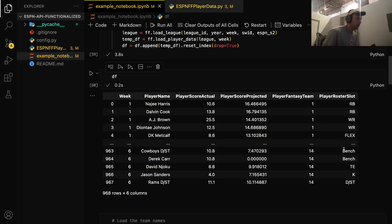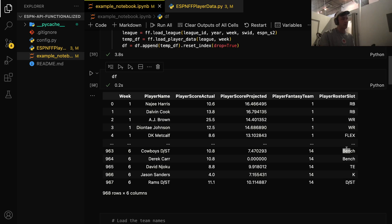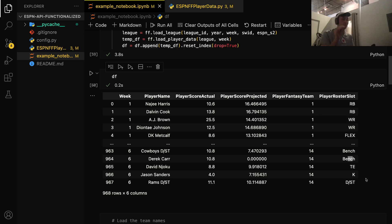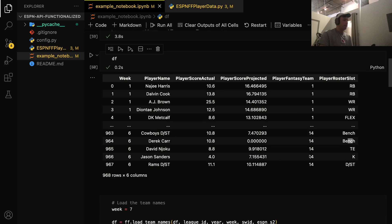So, for example, if that player was benched, it'll tell you if they're benched or not. It's not just going to say, like Derek Carr, for example. It's not just going to say QB. If he was played in the bench, if he was left on the bench for the week, or maybe if he was in a flex or something, then it'll say what slot he was in that week.